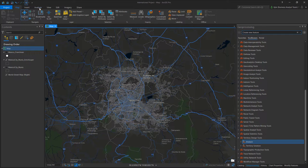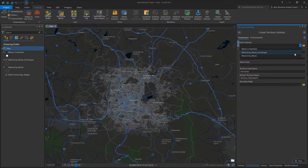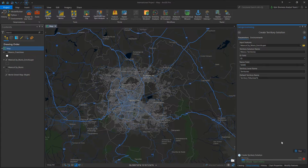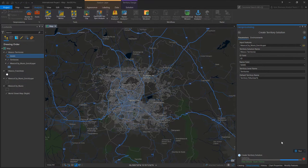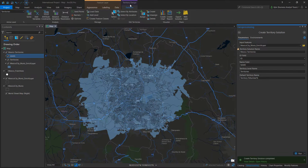Let's go to the analysis tab and find New Territory Solution under the Business Analysis menu. We'll create a new territory solution. We'll pick our enriched layer full of municipalities, call this our Mexico territories, give it a quick ID field and a quick name field, and click Run. What this will do is create a territory solution, which is essentially a group layer with a hierarchy. It also creates a special tab on the analysis ribbon with everything needed to build and analyze my territories.